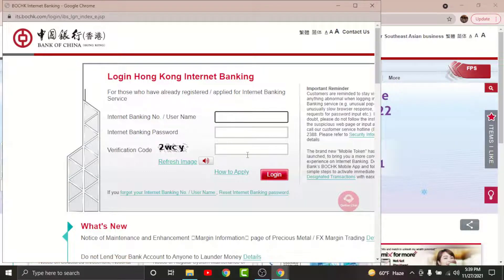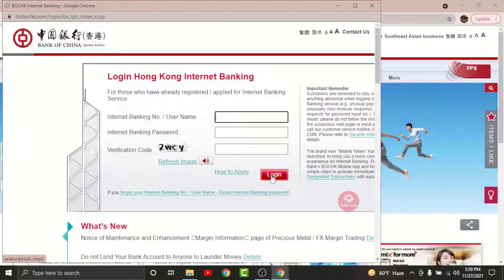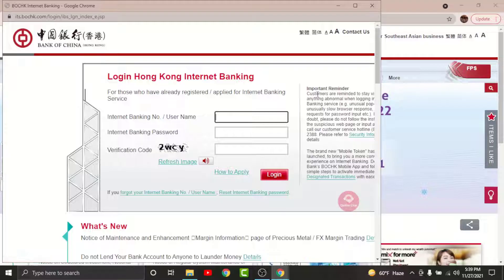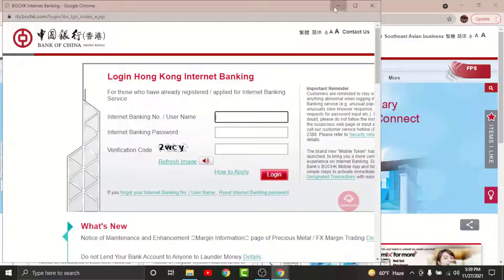Once you are done entering your login information, tap onto the login option. By tapping on it, you will have successfully logged into your online banking account on Bank of China Hong Kong branch. With all this information, you can log into your online banking account in no time.